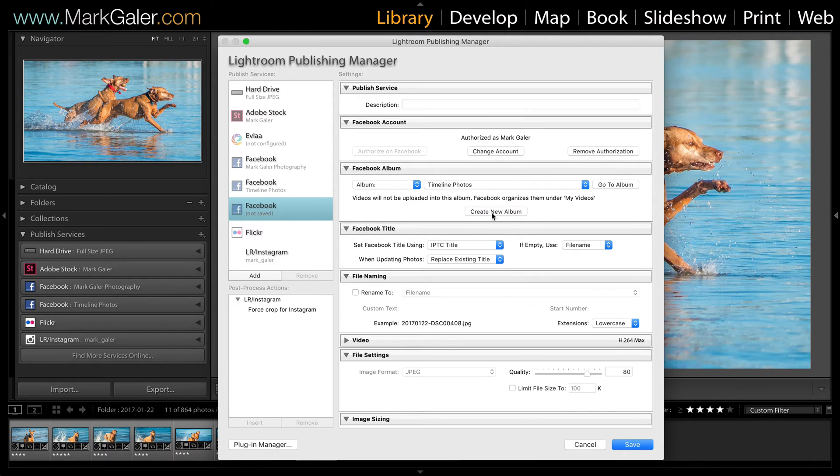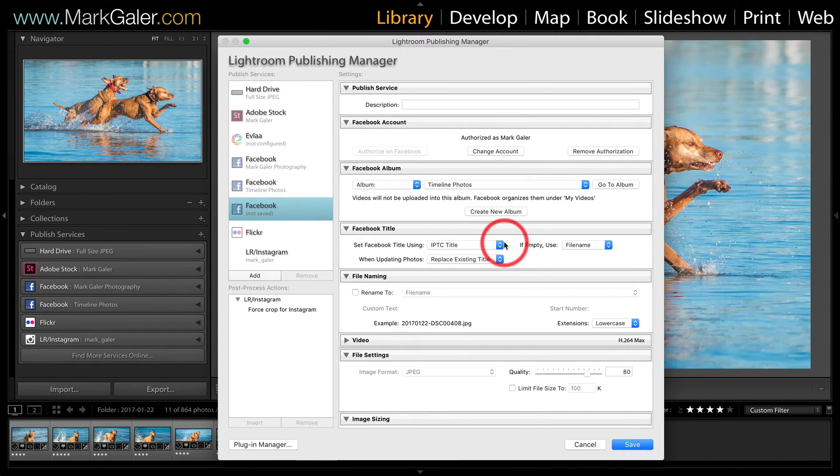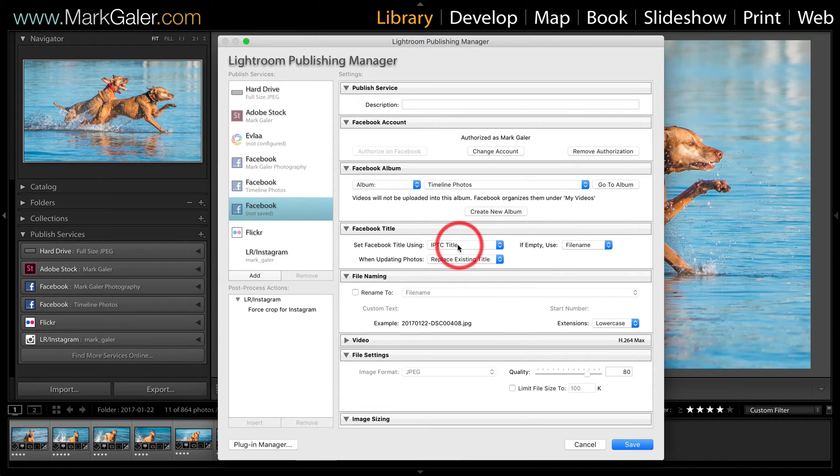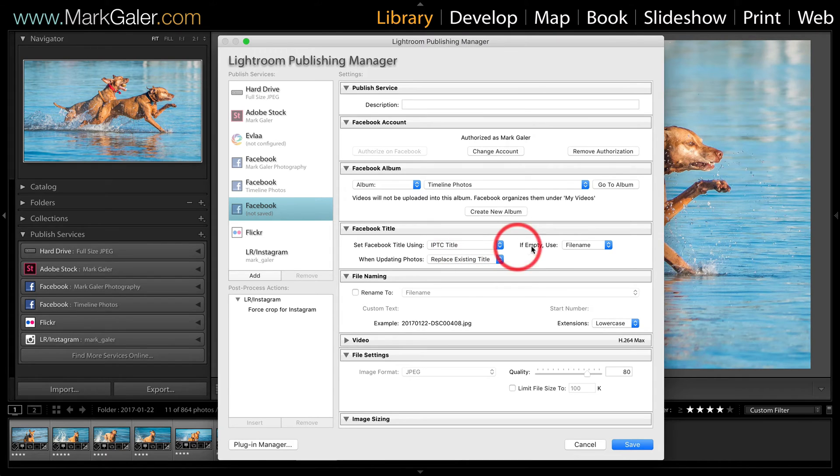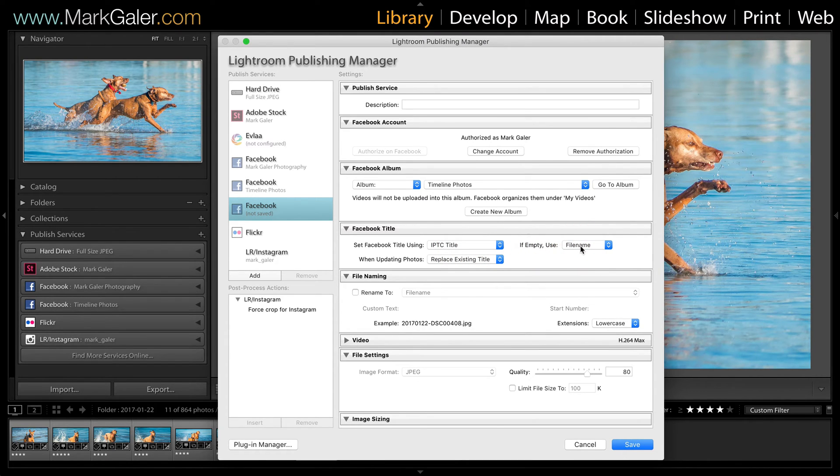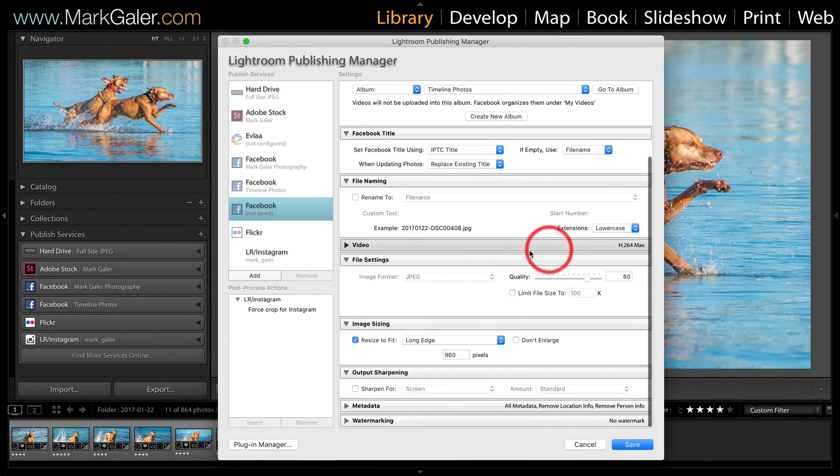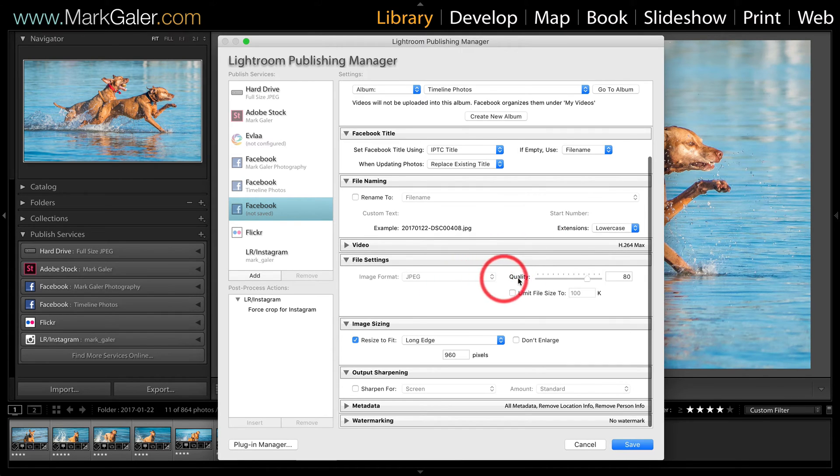Now what I'm going to do because I don't tend to rename my files, I'm going to name them with the title. And if I've forgotten to put a title to the image it will default back to the file name.